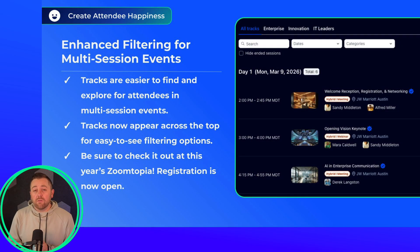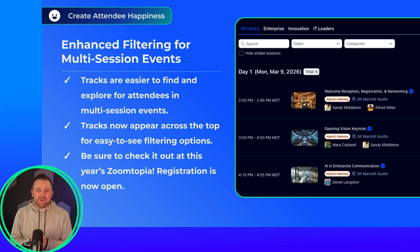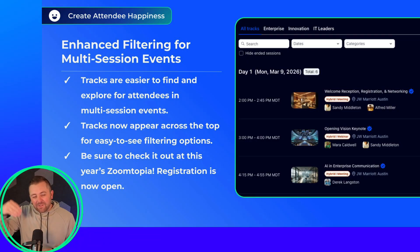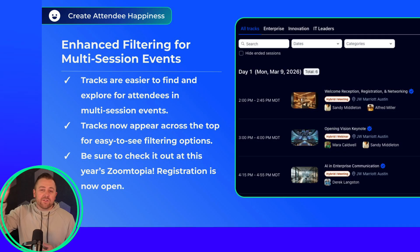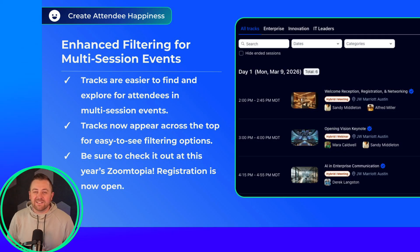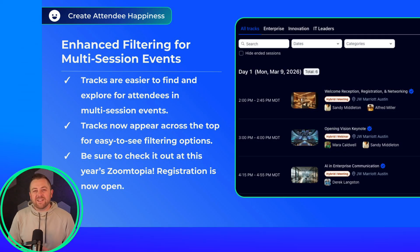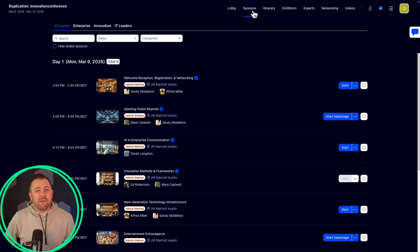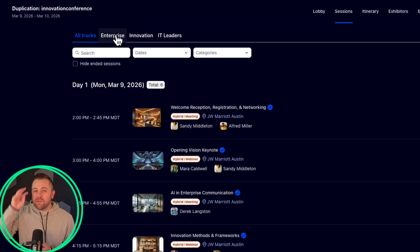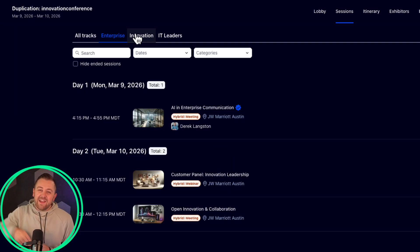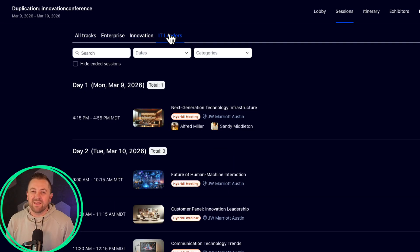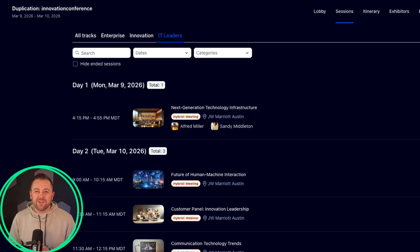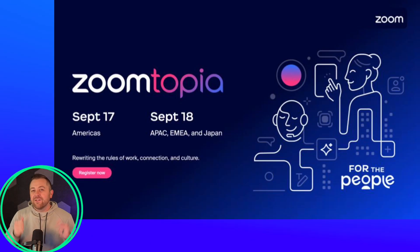There's a nice update to the multi-session event lobby experience. Tracks have now been segmented out of a dropdown filter into separate tabs across the session listing. This gives your attendees a quicker and easier way to find all of the relevant sessions in a given track — you can see that in the image: enterprise, innovation, IT leaders, whatever your tracks may be. A great place to check this out would be our upcoming September event, Zoomtopia.